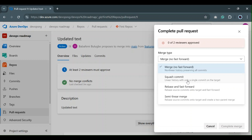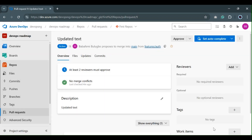The last one is the semi-linear merge. I would say it's a combination of merge no fast forward and rebase. So those are the four merge types that we have in Azure. With that being said, let's go ahead to look at how to resolve conflicts.